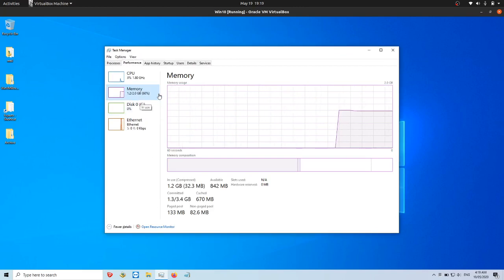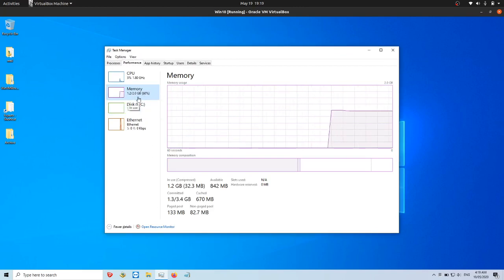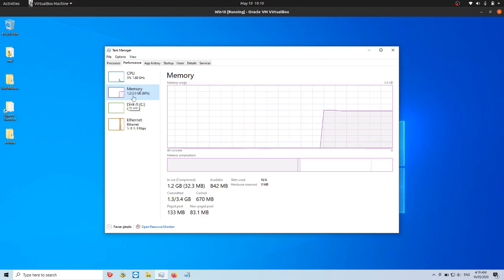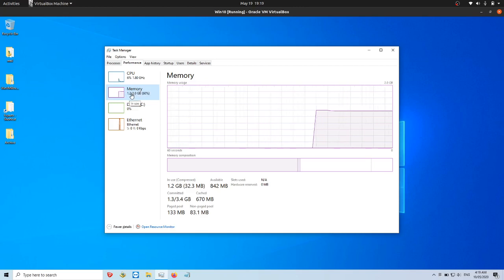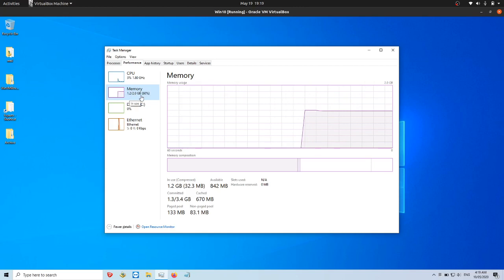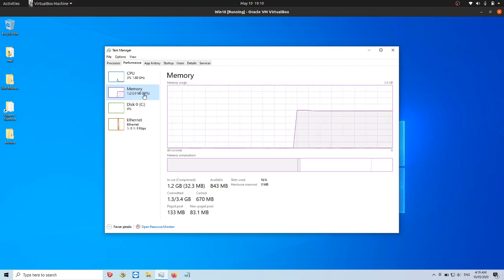So as we can see it's actually 1.2 out of 2 gigabytes. So this actually means 1.2 gigabytes of RAM is currently in use out of a total 2.0 gigabytes.